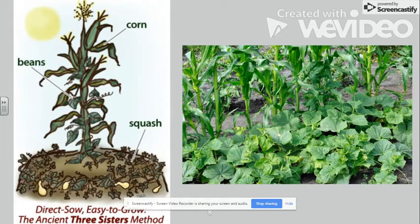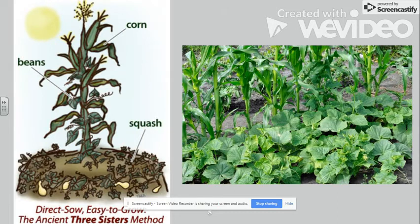Here we show the three-sister farming method — you can see the diagram on the left-hand side and a photo of what three-sister farming looks like, with corn, beans, and squash all planted together, maximizing the use of the land.